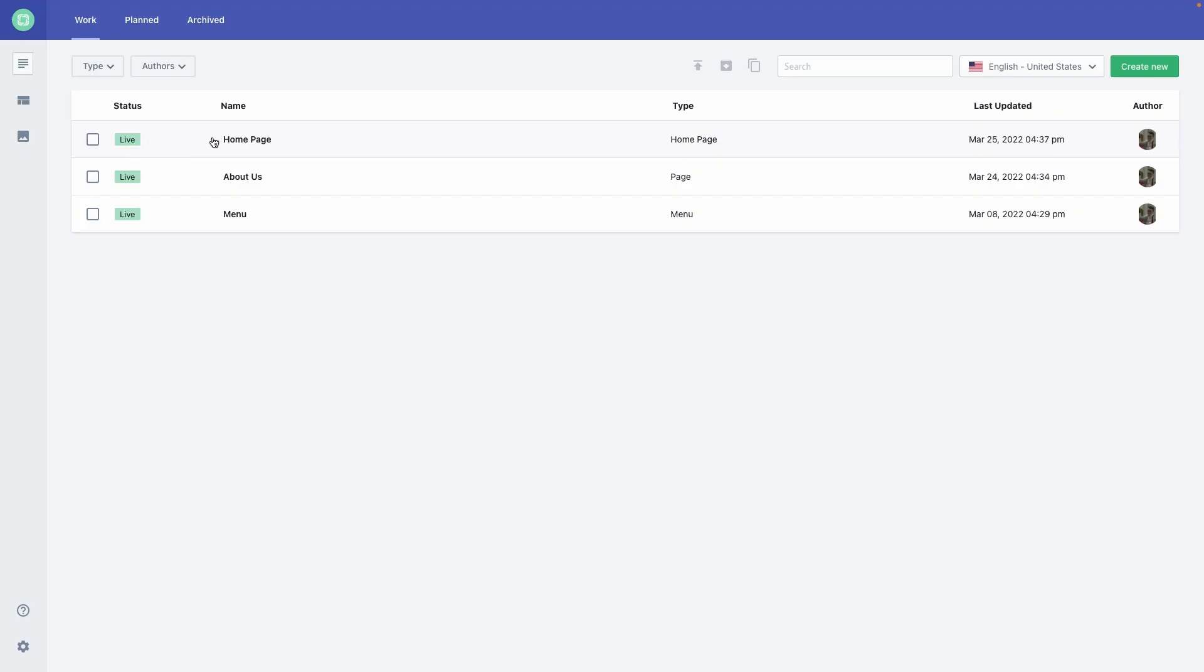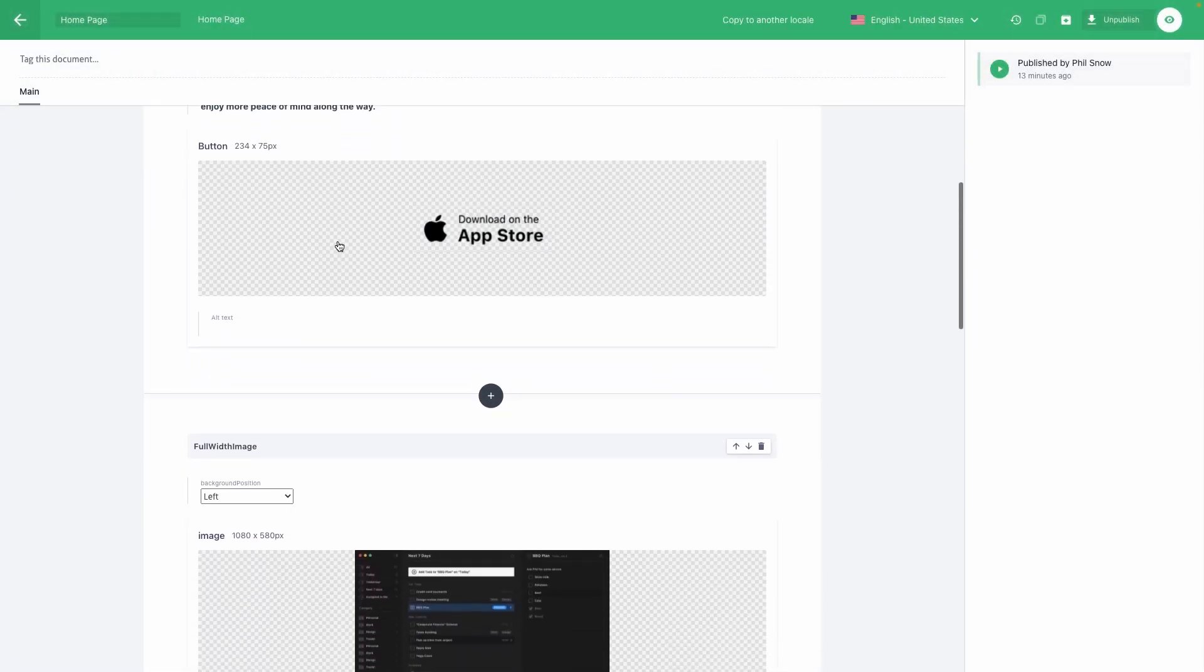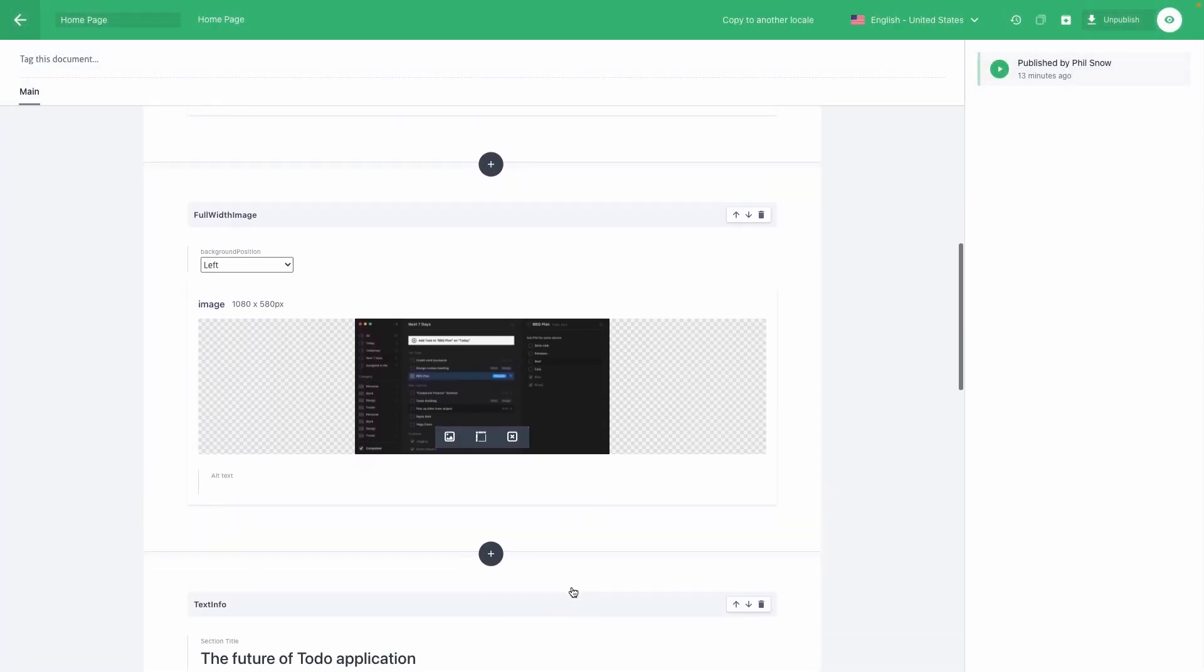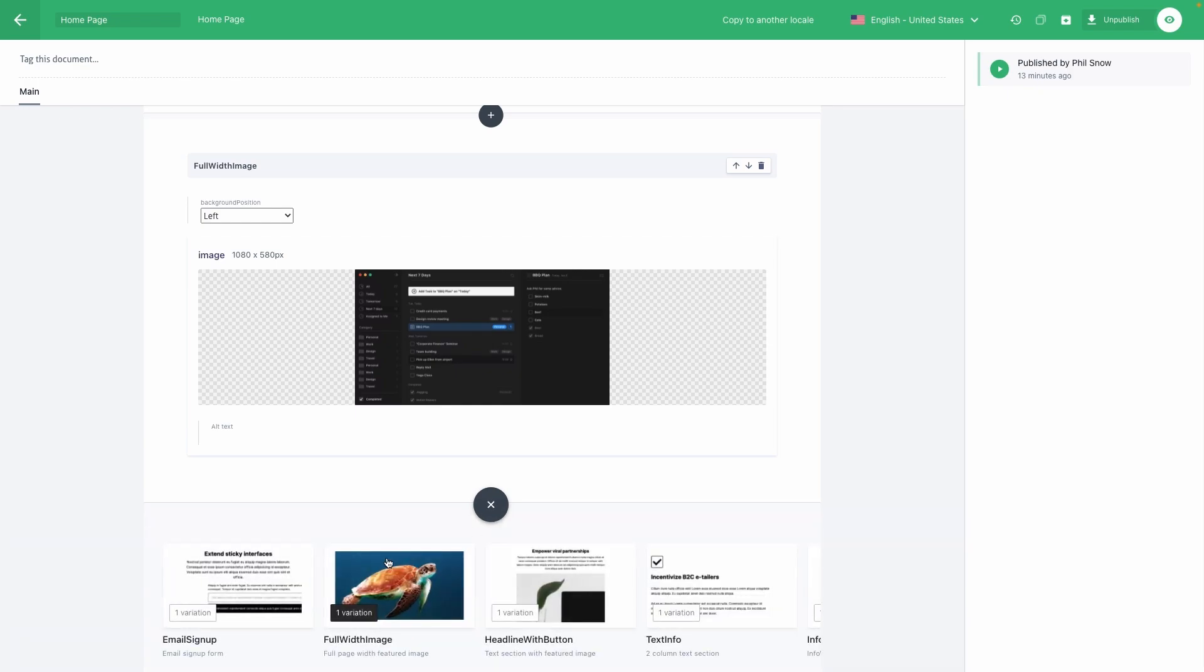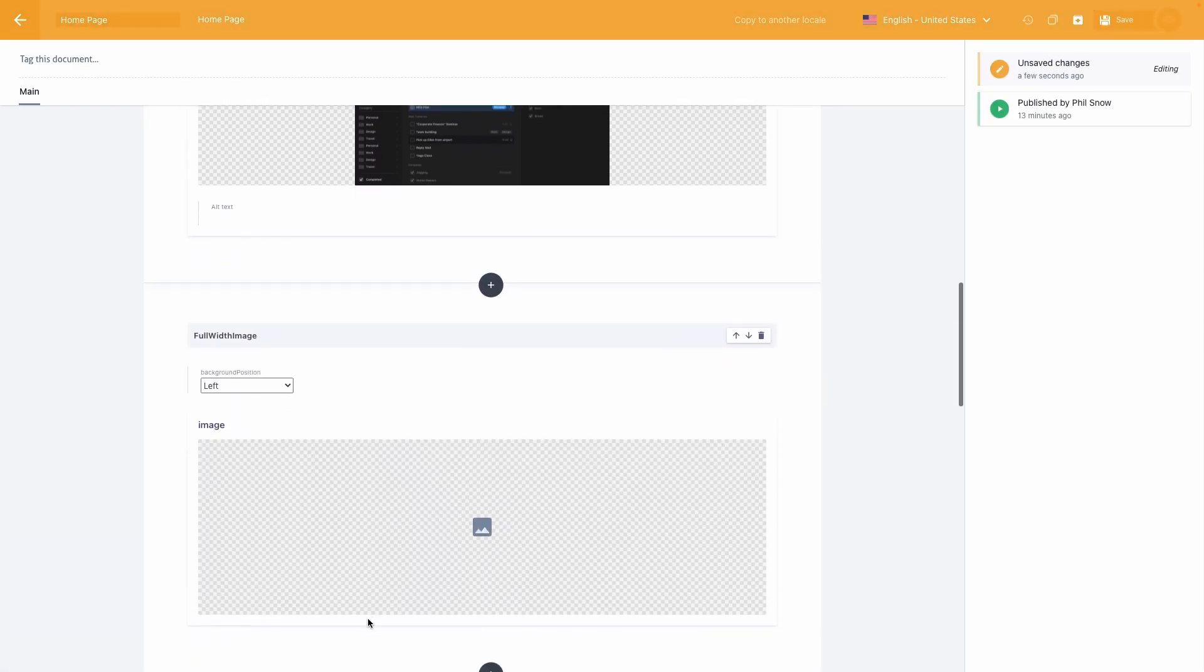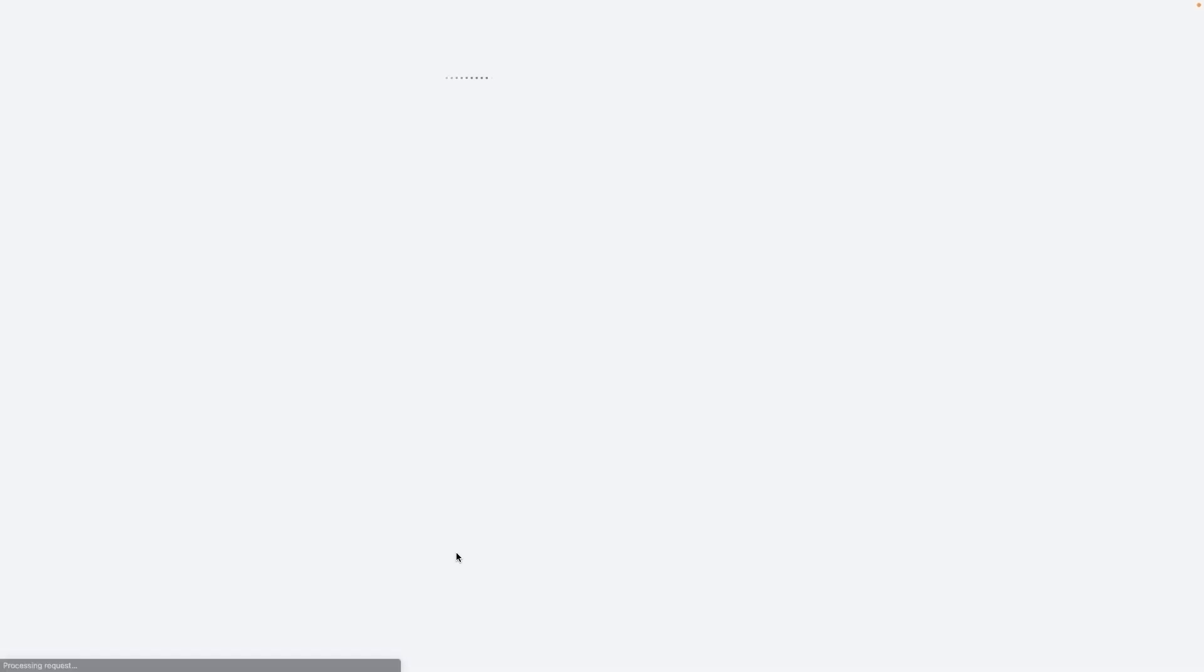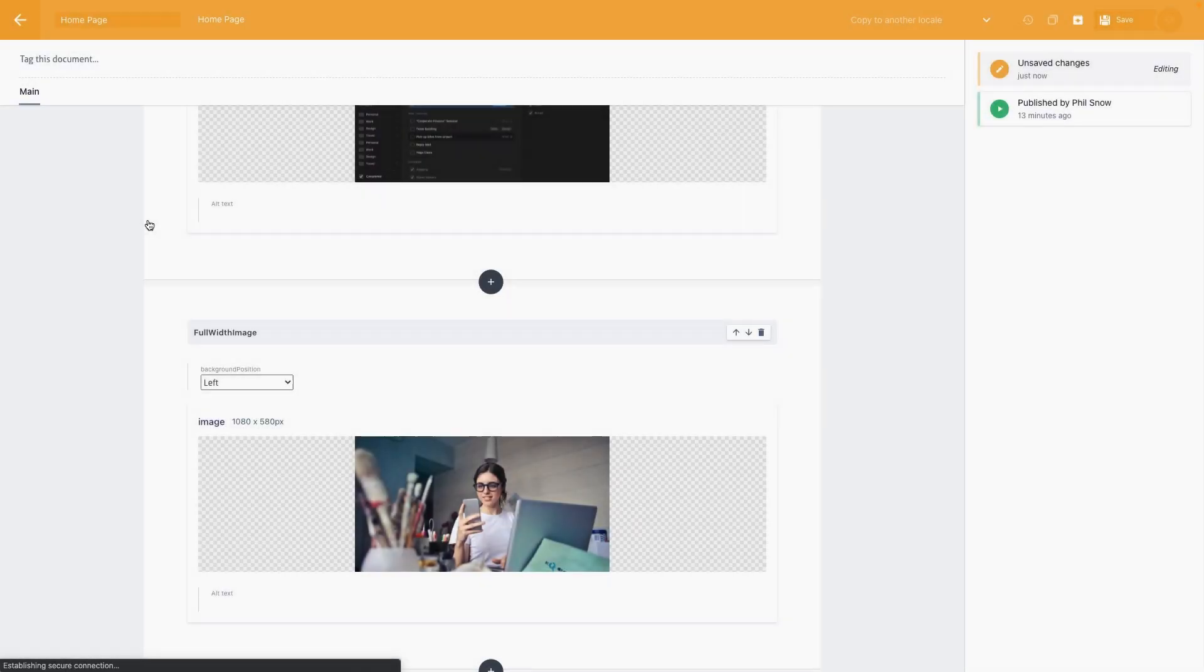To add a new section to the website, I will select one of the pages in the Prismic UI and add an image of a happy user between two existing sections. For that, I'll just select the image slice in the editor and add the image. Let's preview this without publishing our page to make sure it looks good.